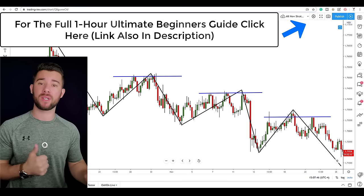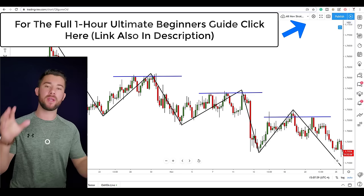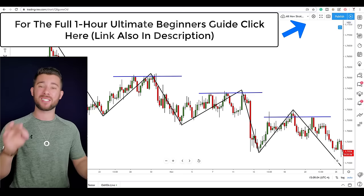In today's video I want to teach you how to avoid the pitfall of blowing an account because of leverage, and how to maximize every trade you place using leverage. So if leverage is something you've been confused about at all, pay attention throughout today's video because I'm going to clear everything up for you.